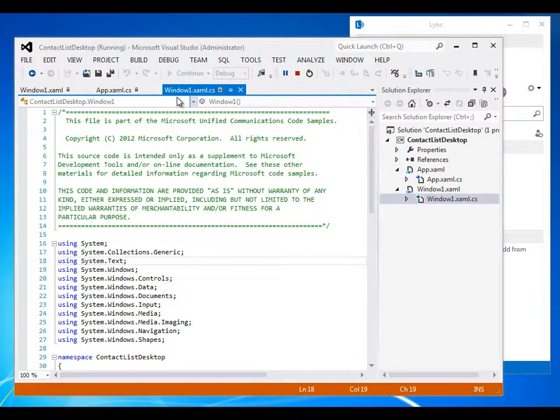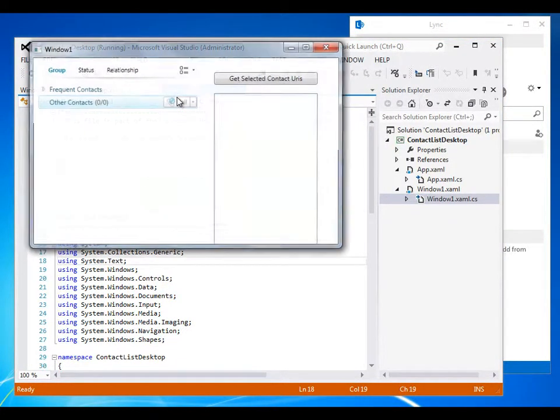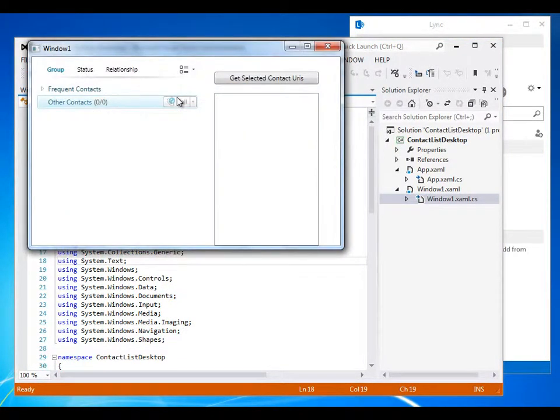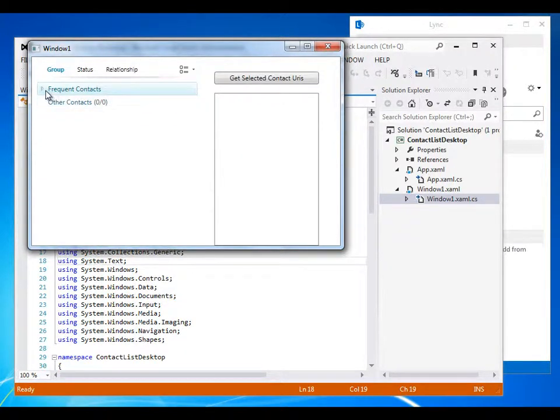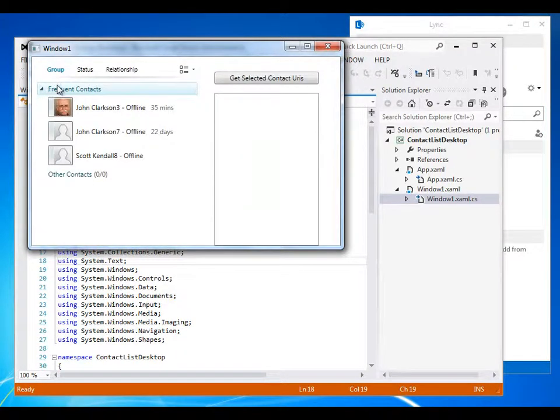I'll begin by starting the sample, and you can see that the contacts list shows the same three contacts you see over to the right in the Lync client itself.